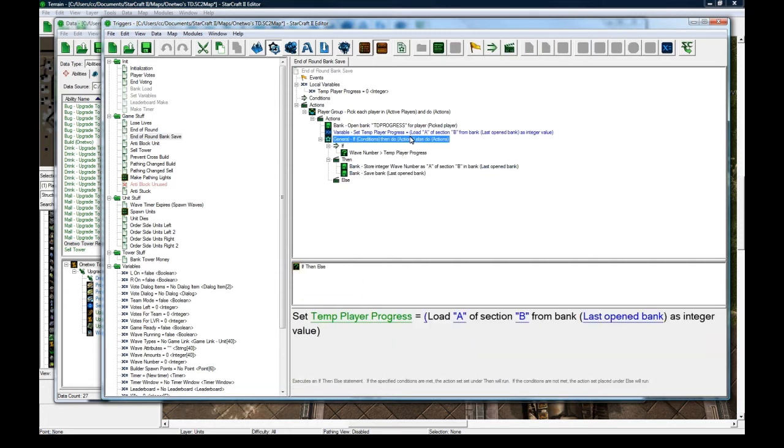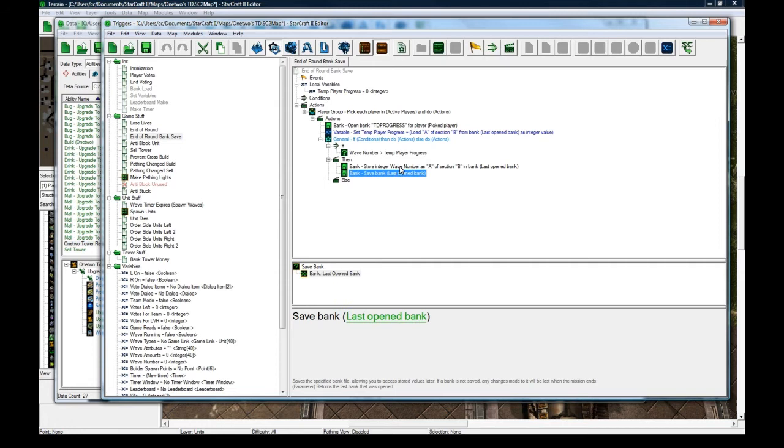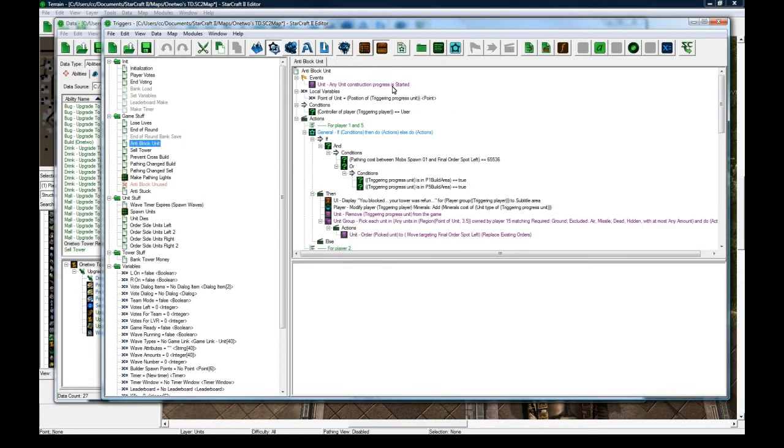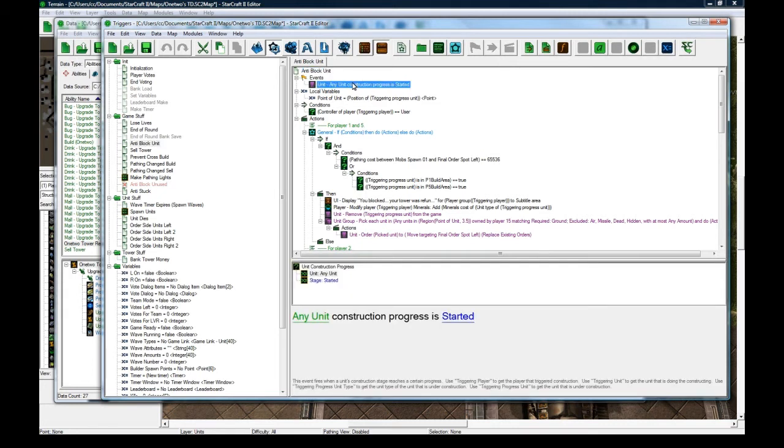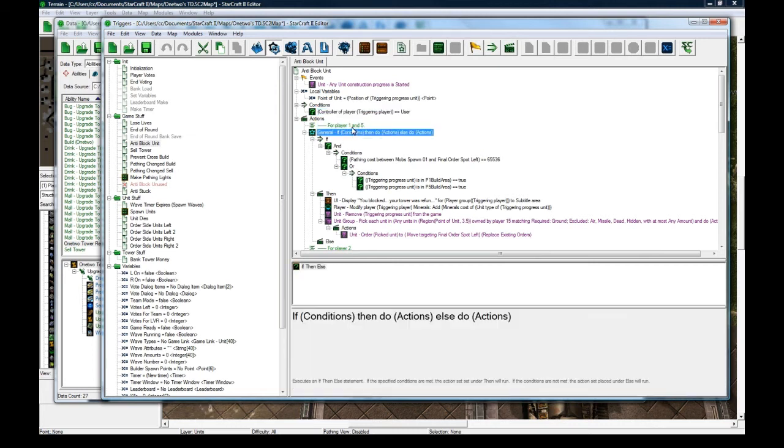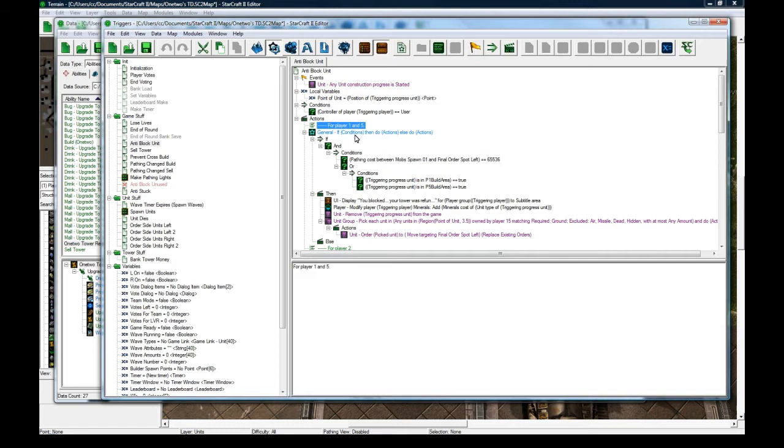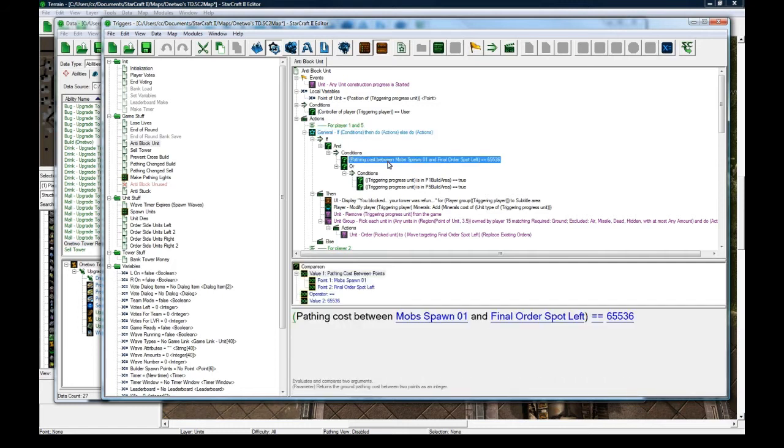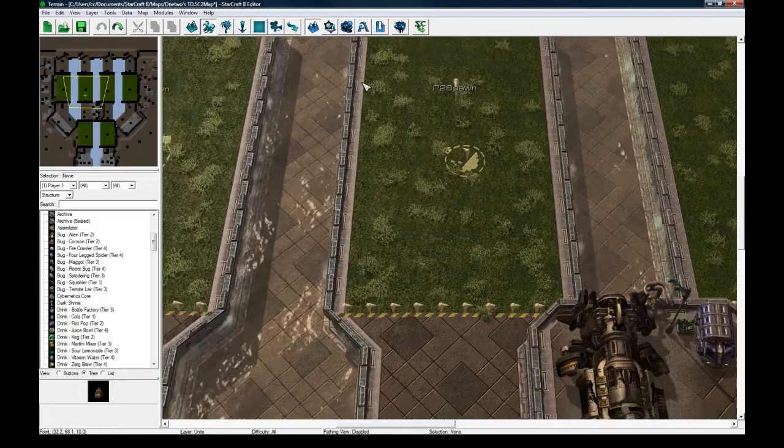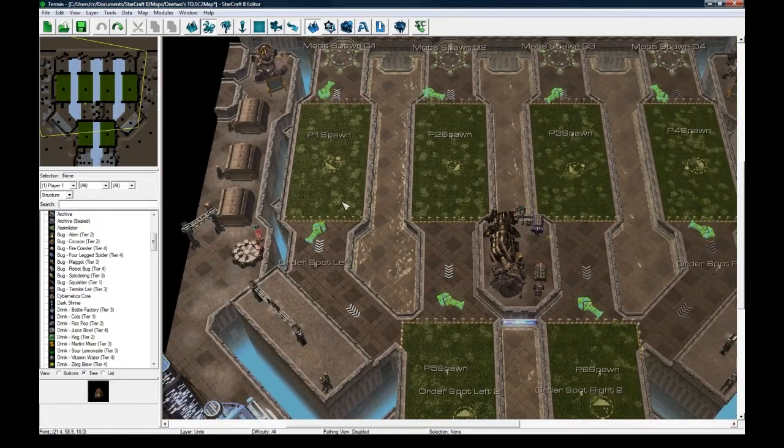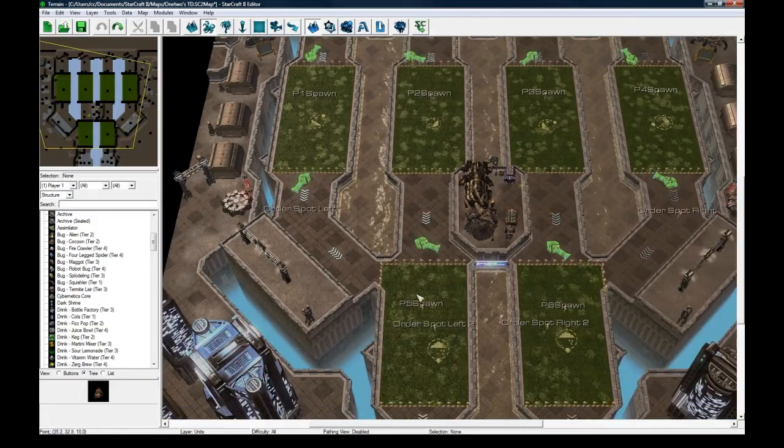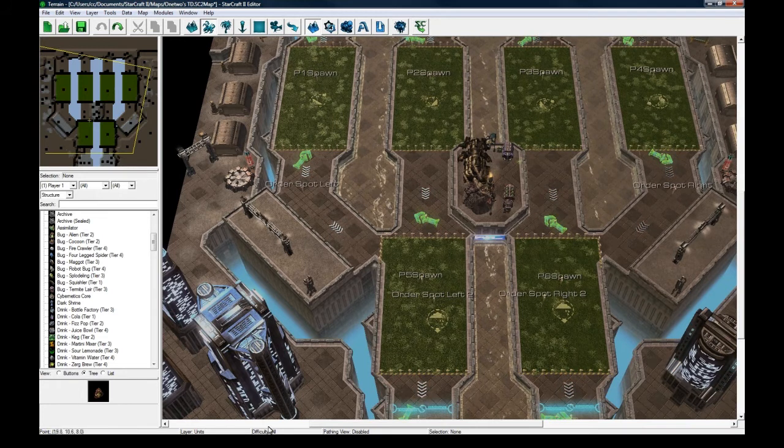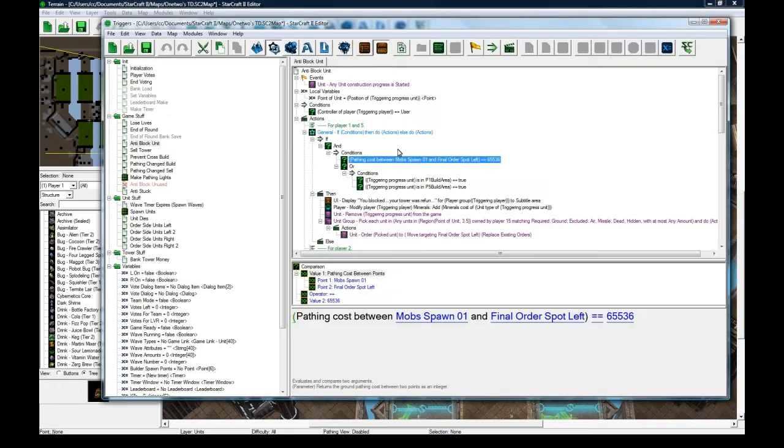And very poor, very poor anti-cheat here, so don't use this as a model, just use it as a base of what you're going to do. Now, the anti-block, so the way I do this is, whenever construction progress is started for a building, I check that the controller is a user, and then for player 1 and 5, I can check the same area. Because the pathing cost between mob spawn 0, 1, and final order left spot is this thing here, this line here, so that can work for player 1 and 5. So, I check that the pathing cost, if it's equal to 65,536, which means that there's no way impossible for a unit to get from here to here.